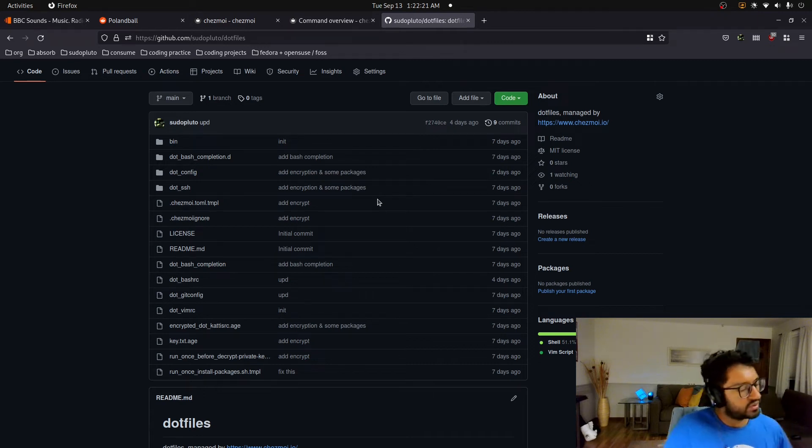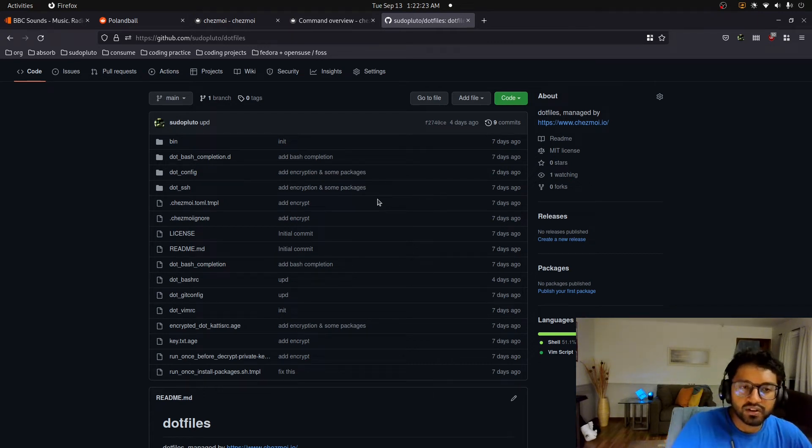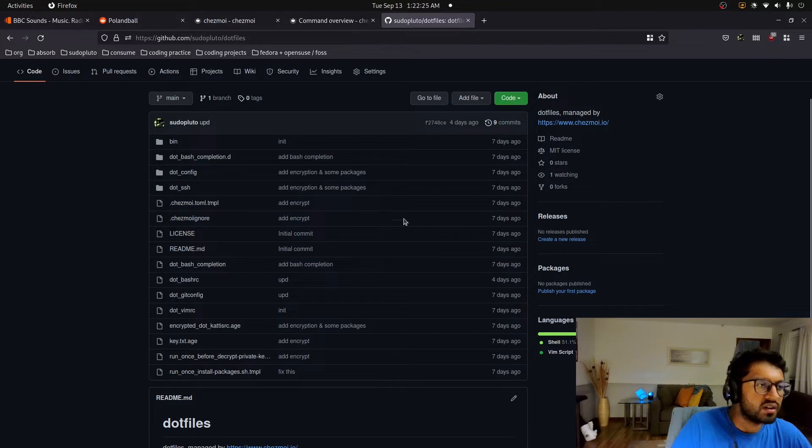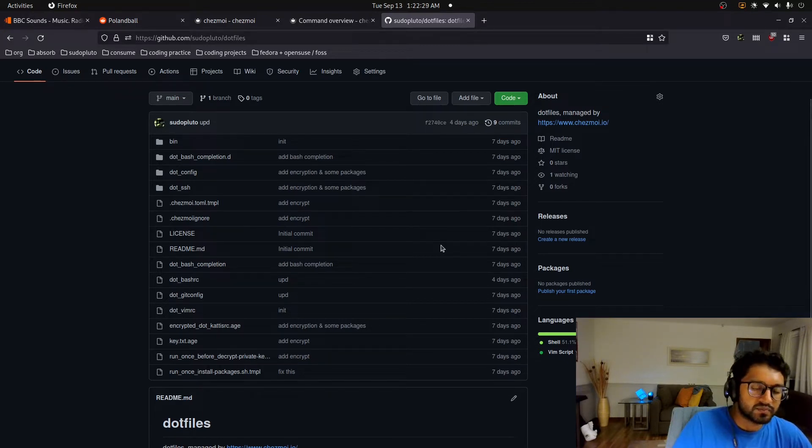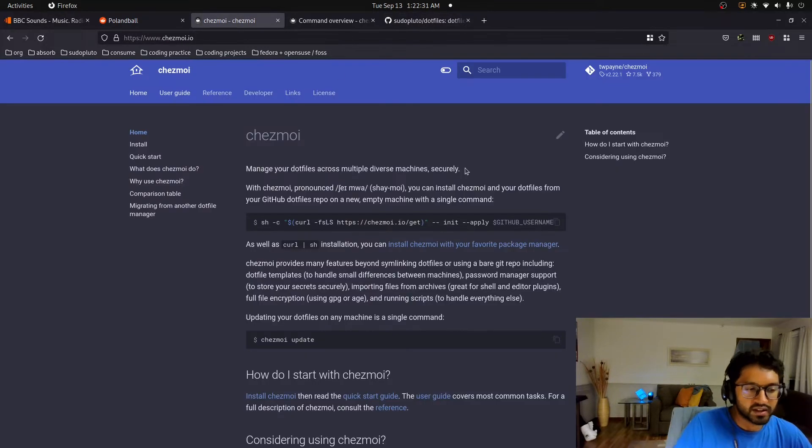Hey guys, what's up? It's PseudoPluto here, and I want to make a quick video showcasing Chezmoi. It's a dotfiles manager, and it's written in Golang. It's a single binary.